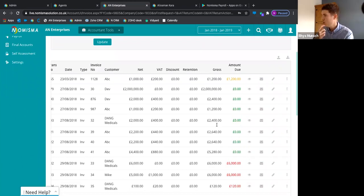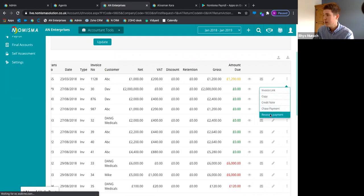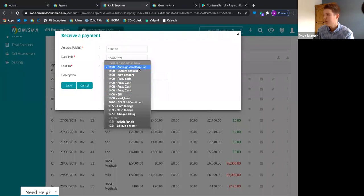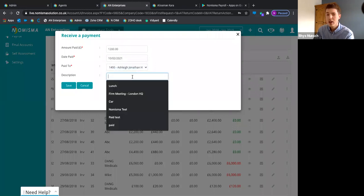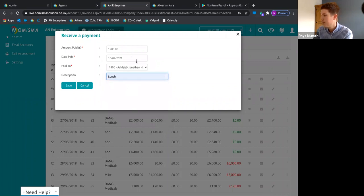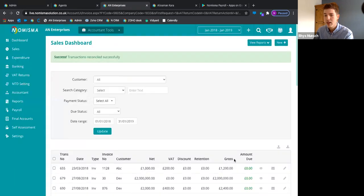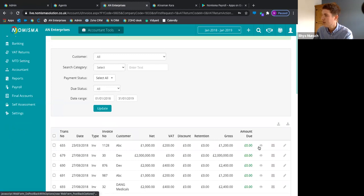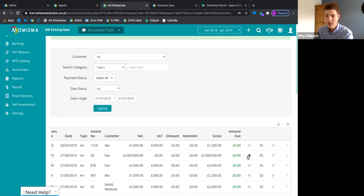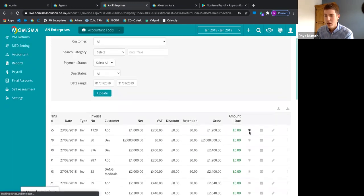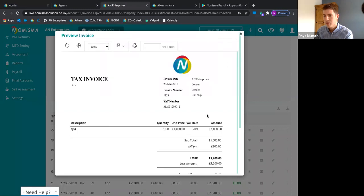We use a traffic light system with invoicing: amber means partially paid, green means paid, and red means unpaid. To reconcile a payment, press 'Receive Payment,' choose the bank the payment came into, add a description if needed, and save. The invoice is cleared and that payment is allocated to the bank transaction. You can also email a sales invoice directly to the customer from Numisma.